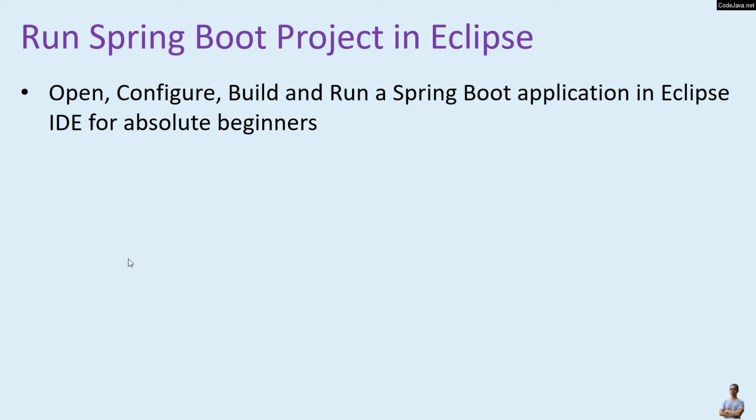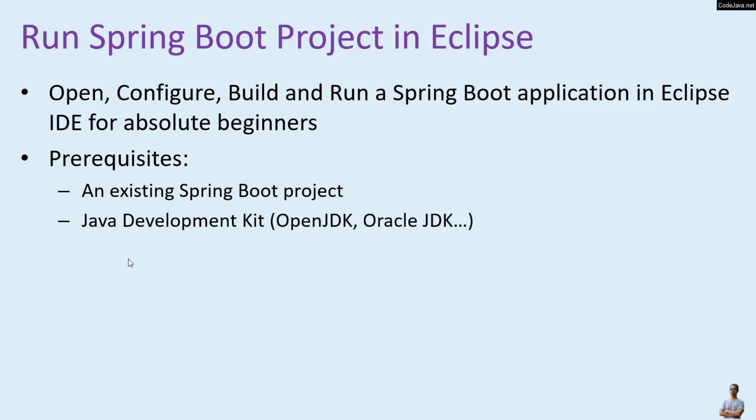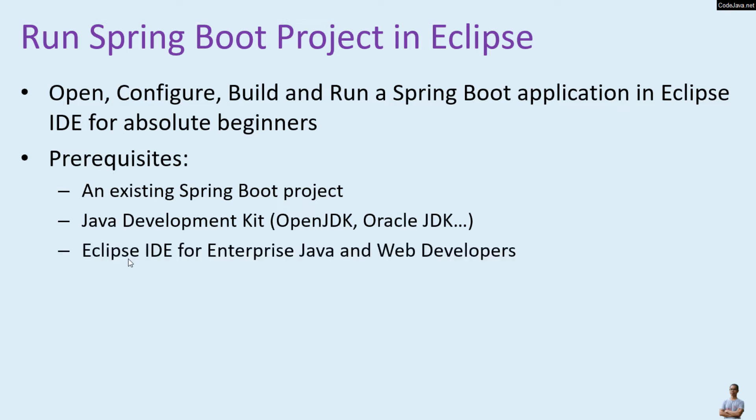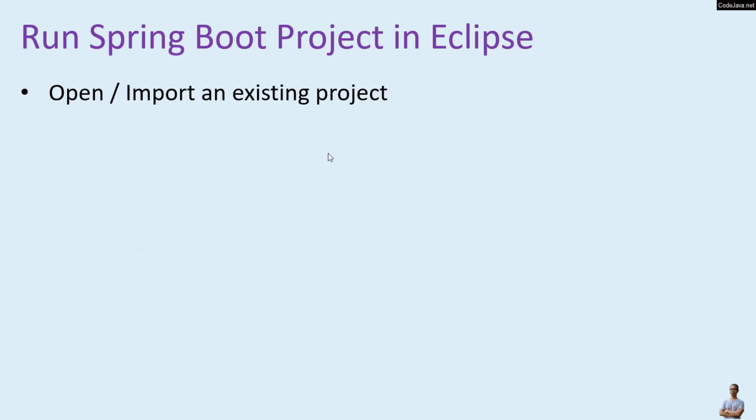I suppose that you have an existing Spring Boot project which you want to run, and you have installed these software programs on your computer: Java Development Kit (OpenJDK or Oracle JDK), Eclipse IDE for Enterprise Java Web Developers, and MySQL database server and MySQL Workbench.